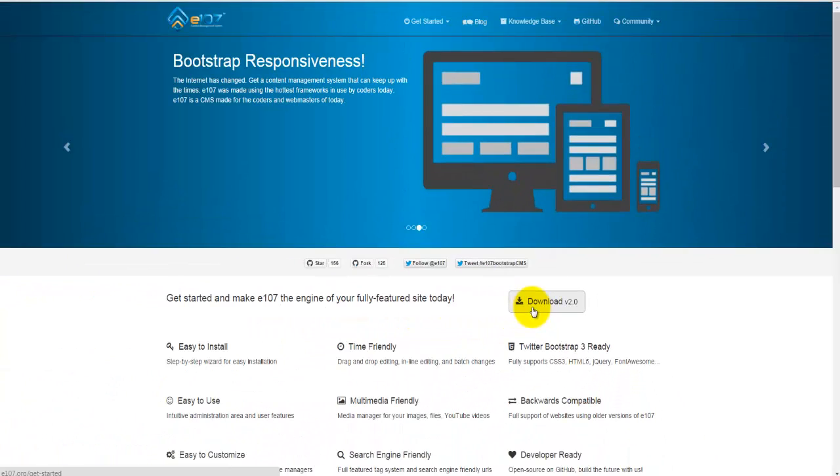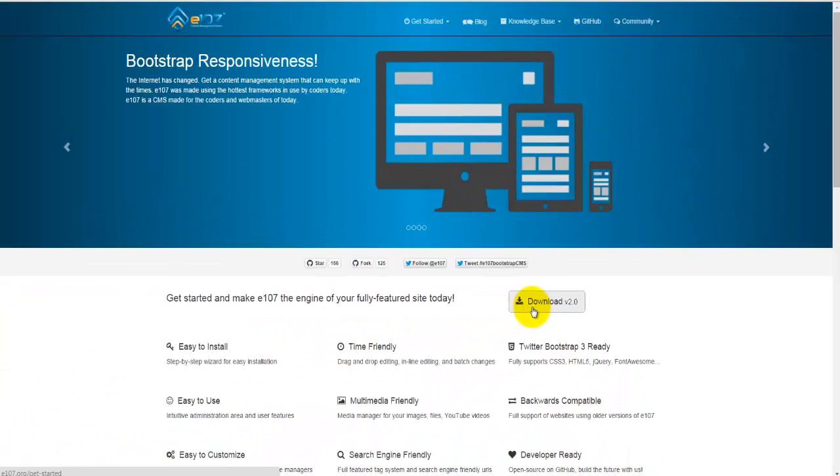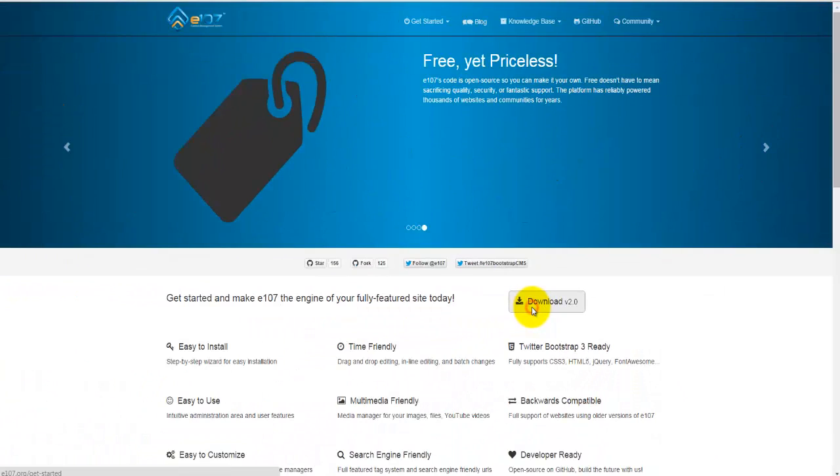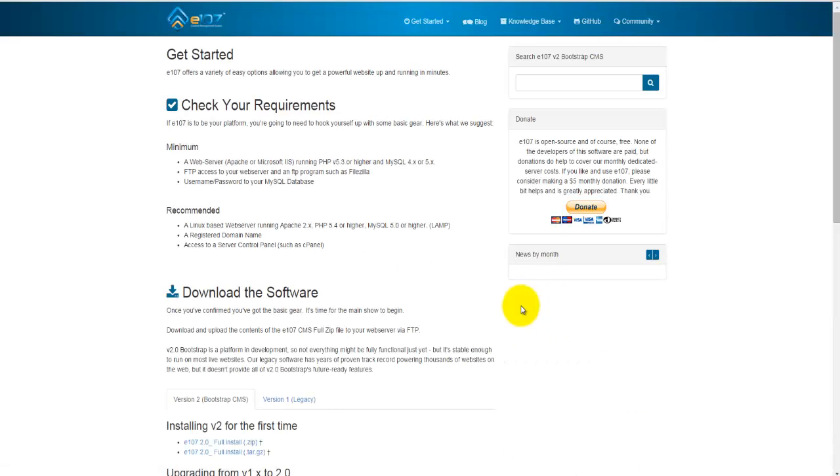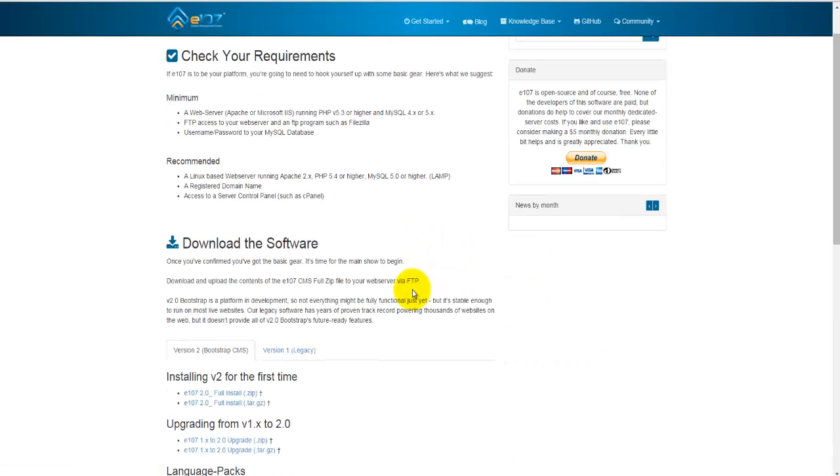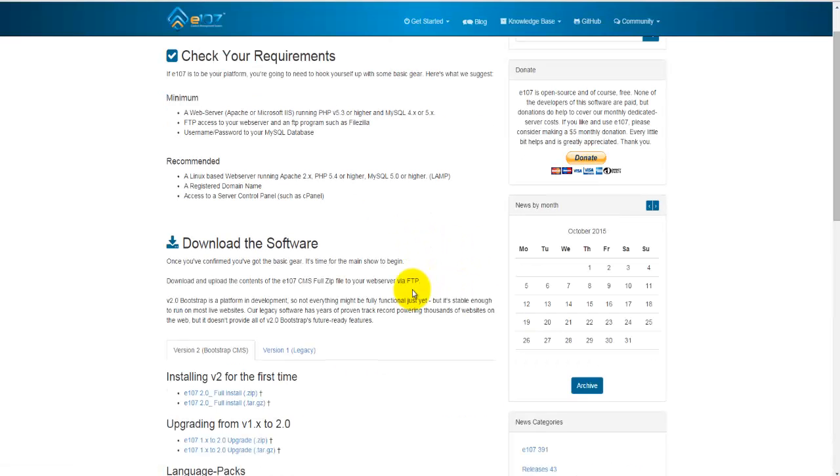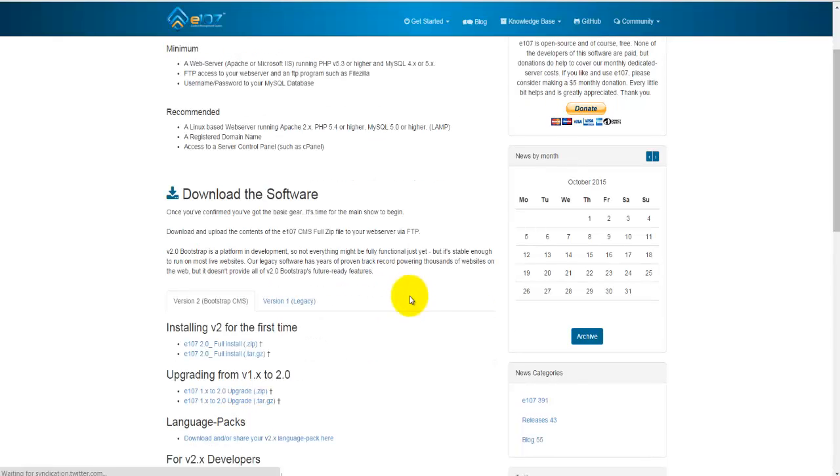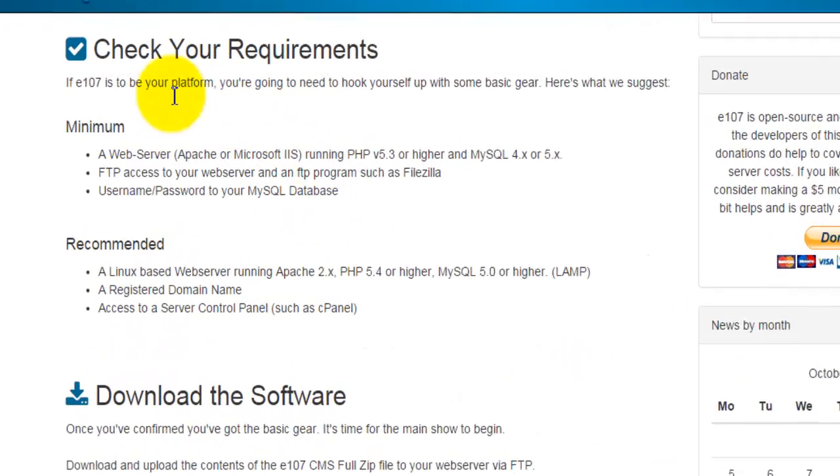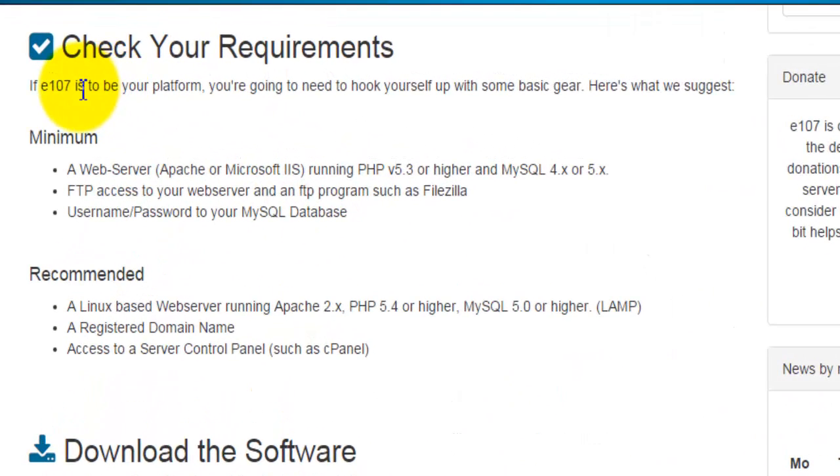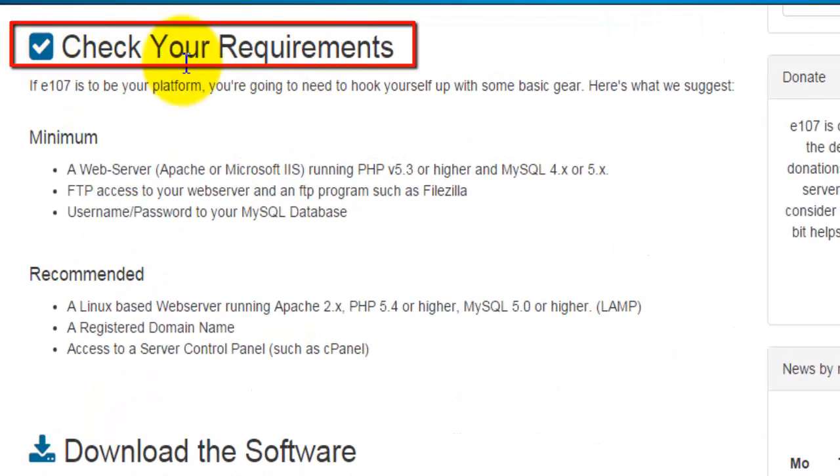I've done that. The file itself is around just below seven megs and with a decent speed, it shouldn't take more than two minutes. Once again, you'll find some information here and pay special attention to check your requirements.